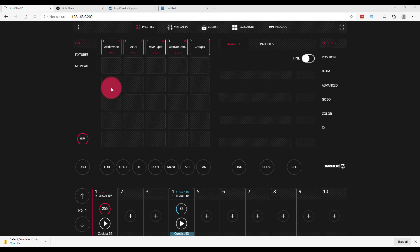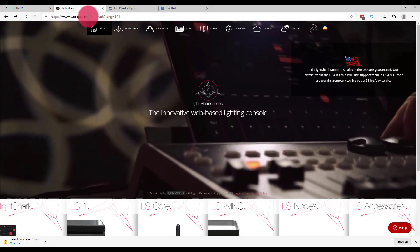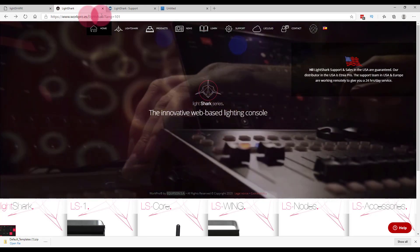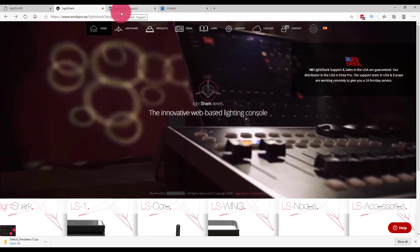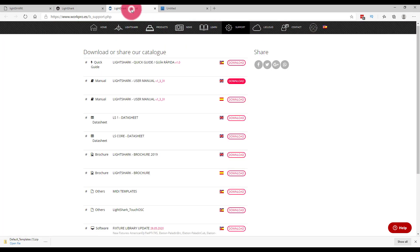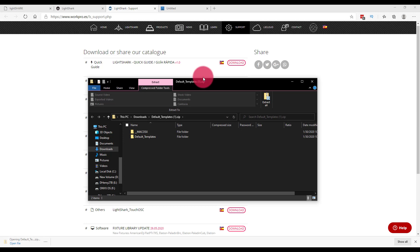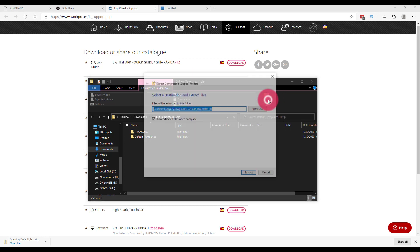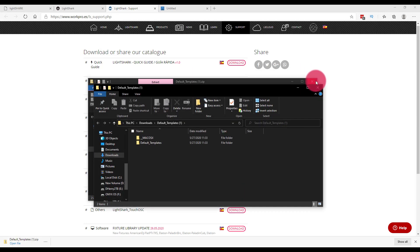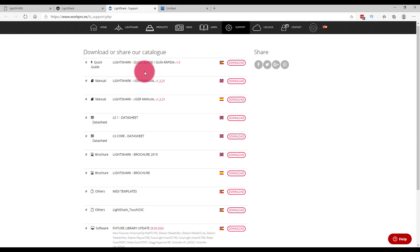The first thing we want to do is go to the LightShark website at workpro.es slash LightShark and go to the support page here at the top bar. Then download the MIDI templates file. We can then open it up and unzip it, and we'll also open up the user manual.